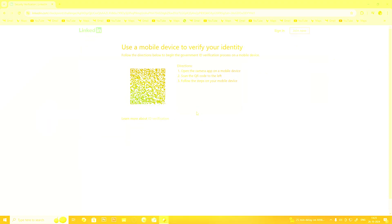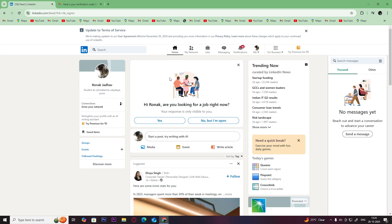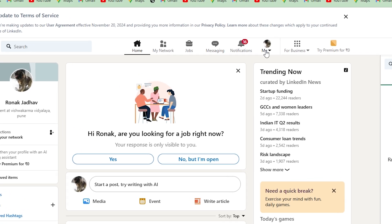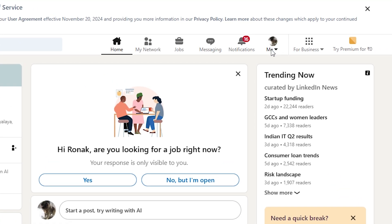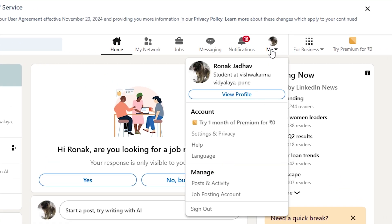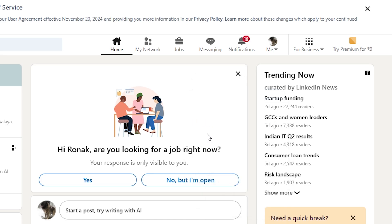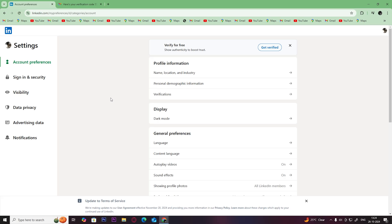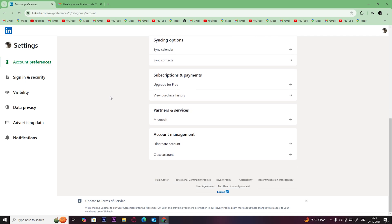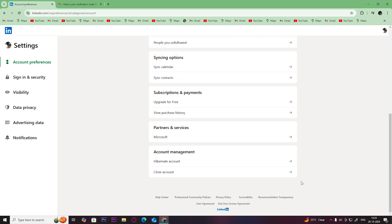Then click on your profile, then click on settings and privacy, scroll down and click on close account.